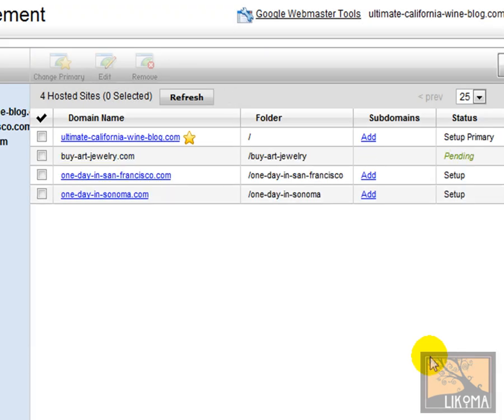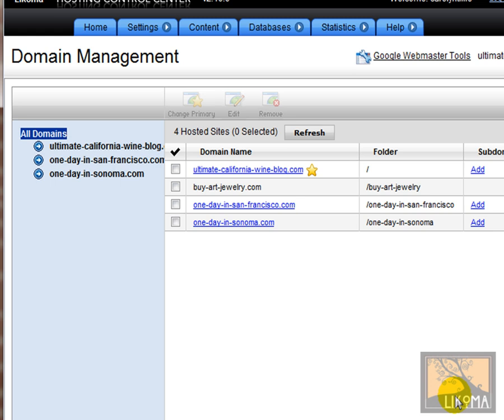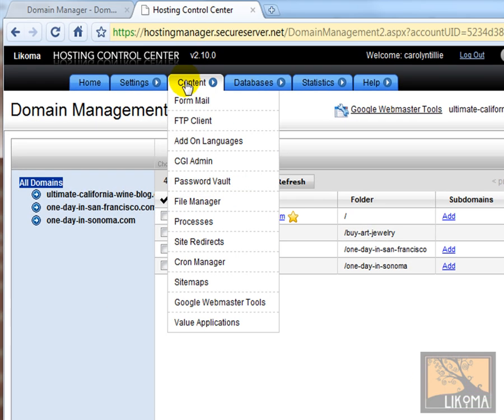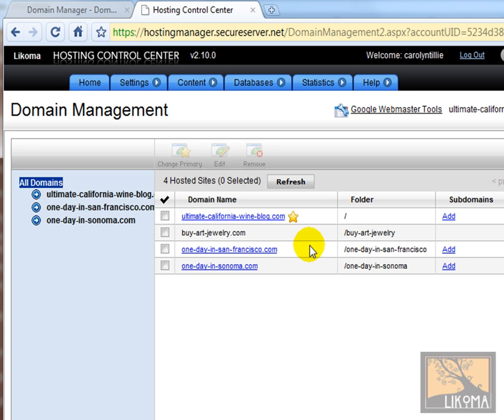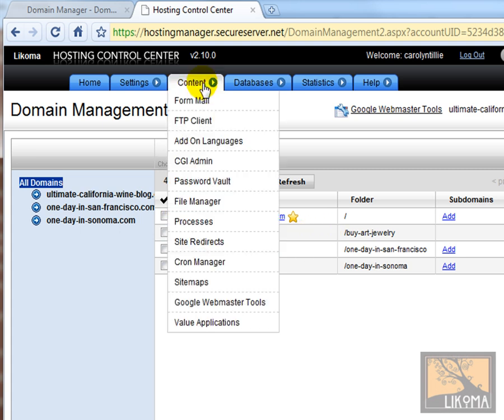So that'll say pending. That'll take 10 minutes or something. So while that's busy, I can still go over here under content and go to value applications. I've already told the domain we're hosted here. I just basically set up hosting for buyartjewelry.com. Now I'm going to go install WordPress.